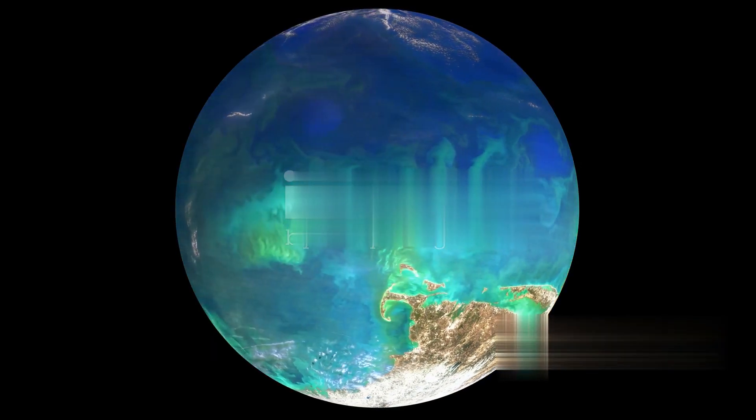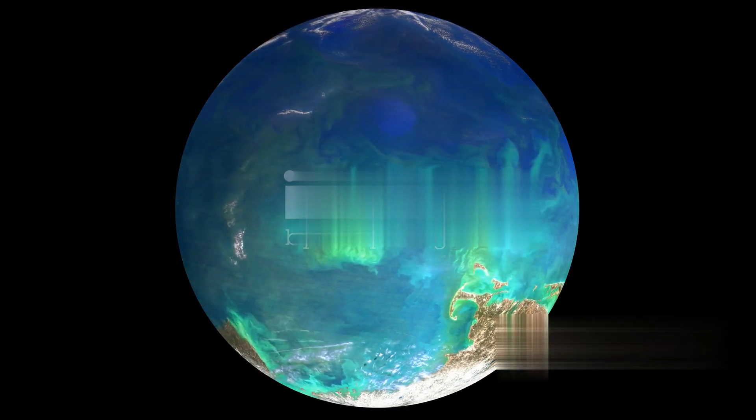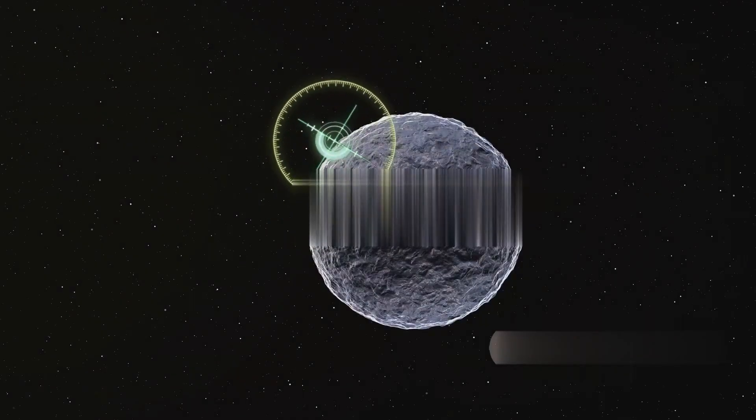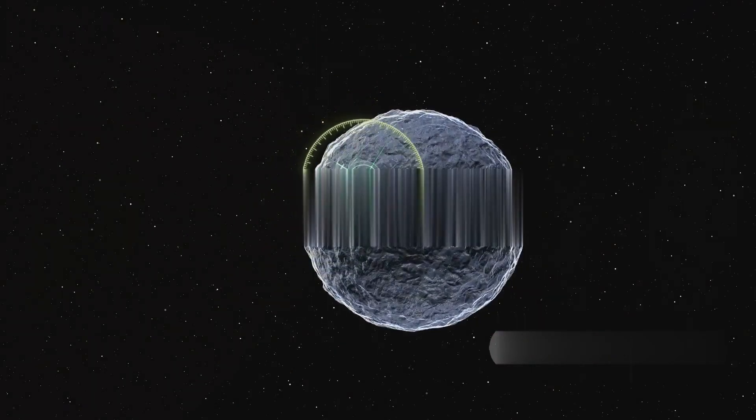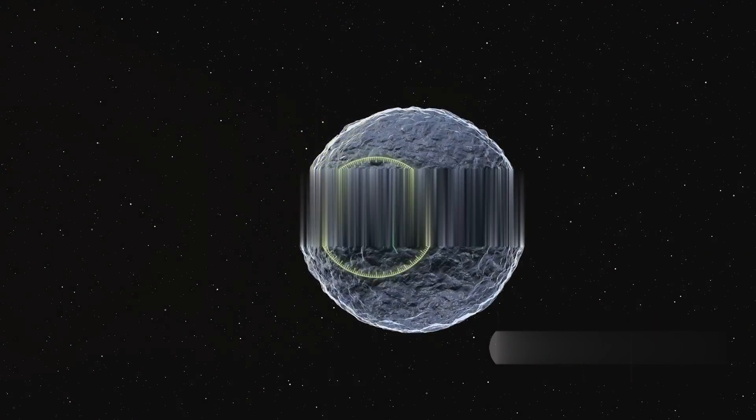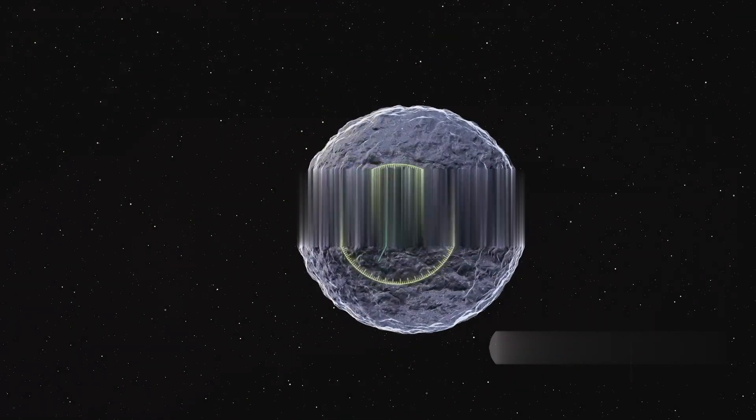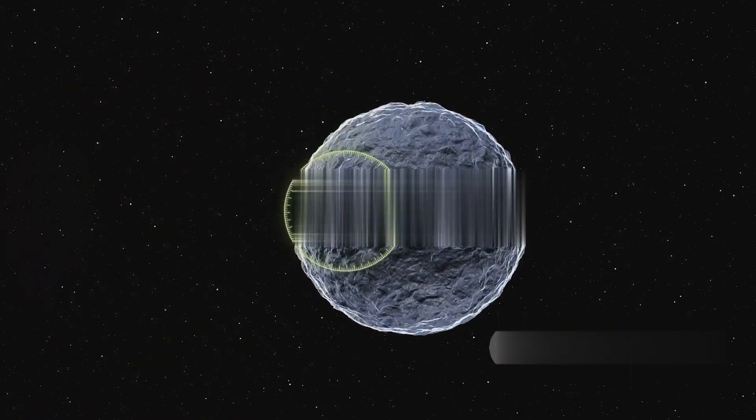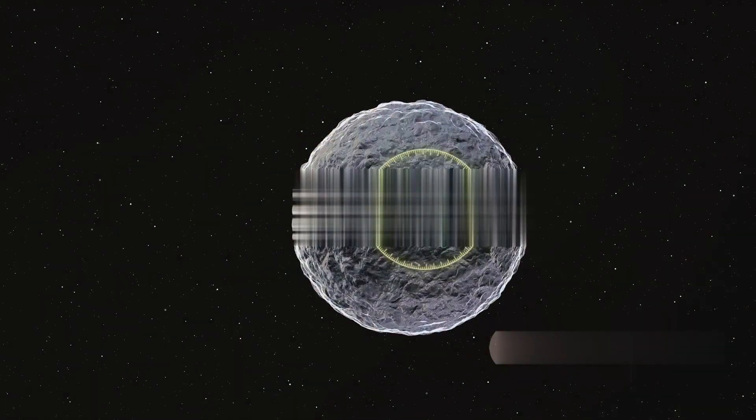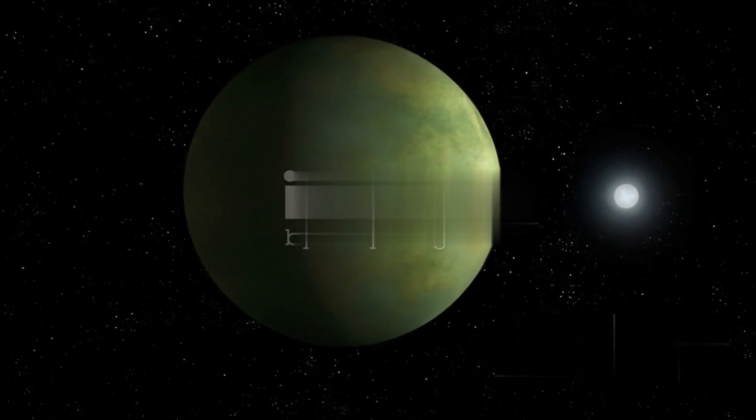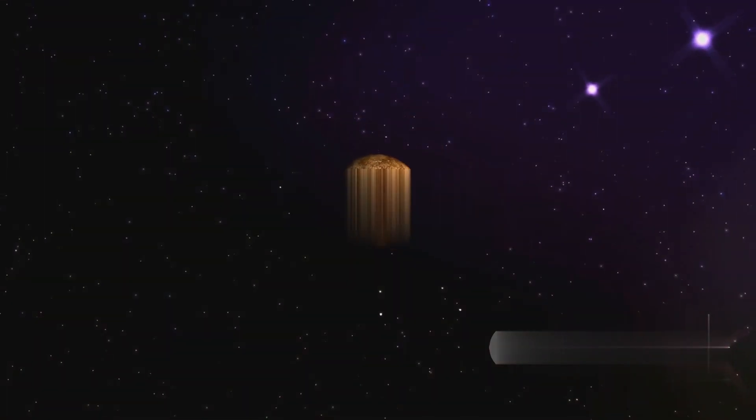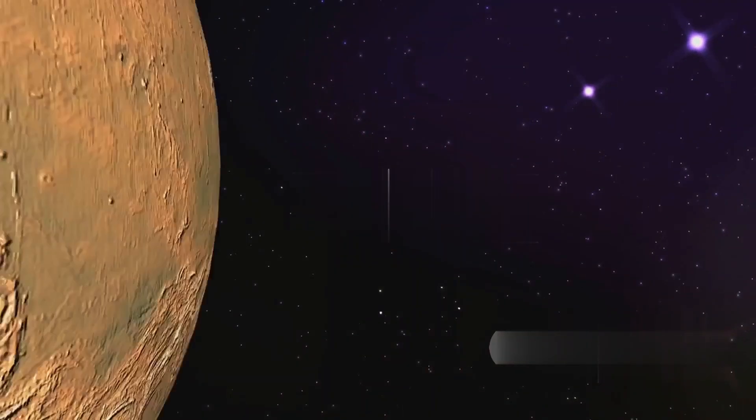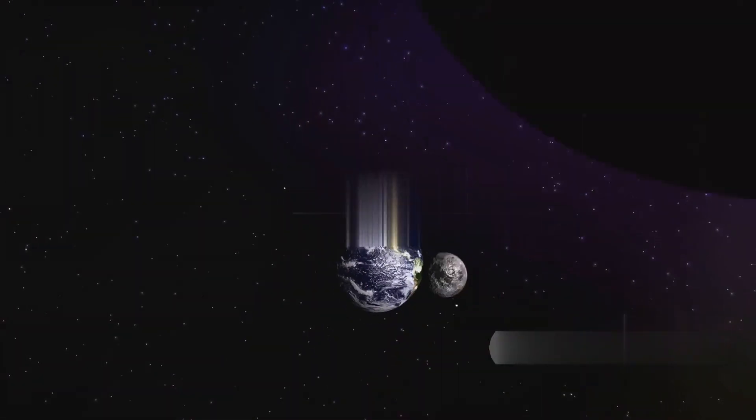Imagine a star, Tau Ceti, not too dissimilar from our own sun. It's about 12 light years away and visible to the naked eye. Around this star orbit four planets, each about the size of Earth. These planets are among the smallest ever discovered around nearby sun-like stars, with masses as low as 1.7 times that of Earth.